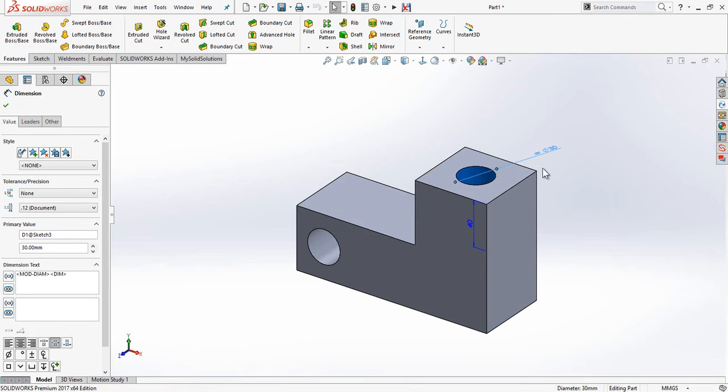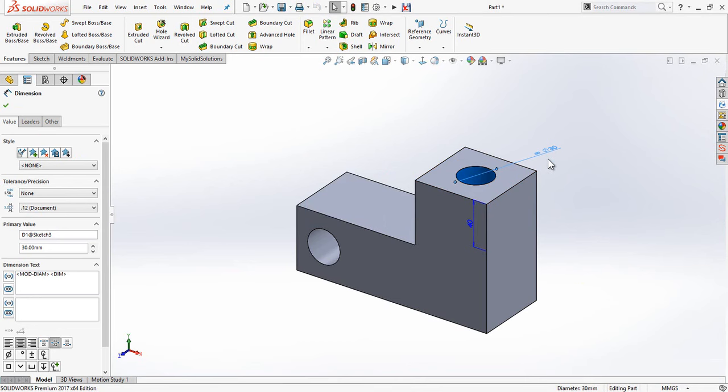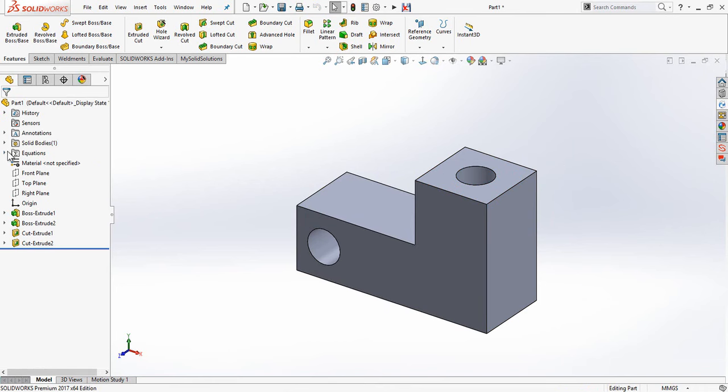The diameter itself then has a chain link icon applied next to it so you know that it's part of a link. Also, an equations folder will be created in the design tree with a new variable for that linked value available to you to link to any other subsequent dimension downstream.